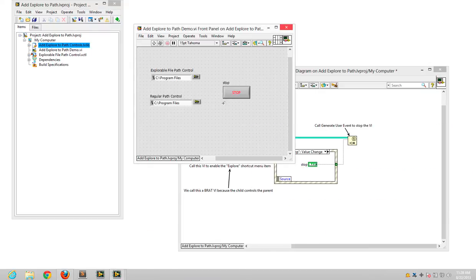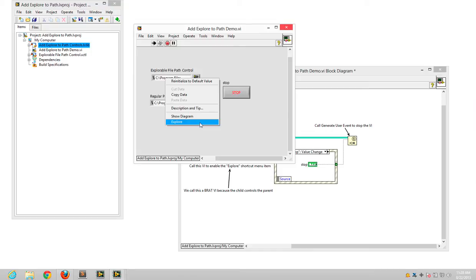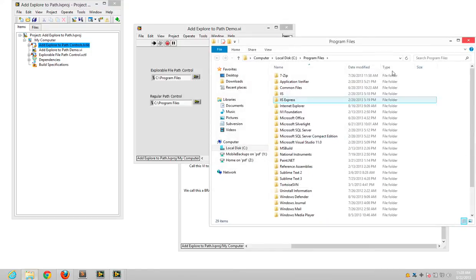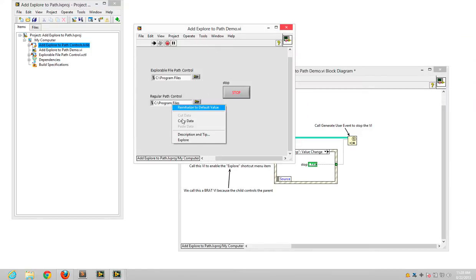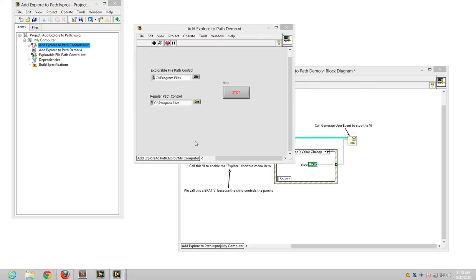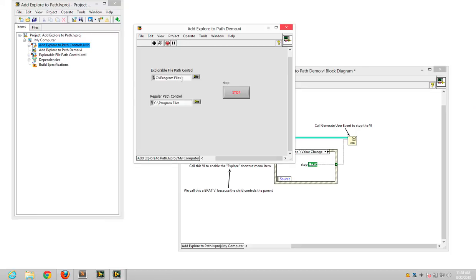So the first way I've done it here, let's see if I run this VI. I can right click on either of my controls here and select explore, and it opens up that location in Windows Explorer.